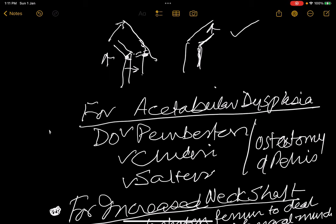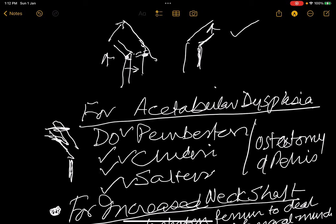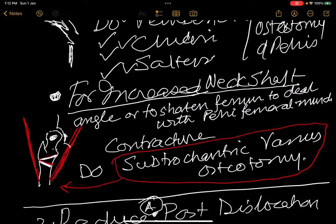For acetabular dysplasia you can do a Pemberton osteotomy, a Chiari osteotomy, or a Salter osteotomy — the three pelvic osteotomies. If the neck is more vertical than normal (normal neck-shaft angle is 52 degrees), you can do an open wedge varus osteotomy to bring the neck to the correct varus position and allow the head into the acetabulum. This is a sub-trochanteric varus osteotomy which restores the neck-shaft angle to 52 degrees.